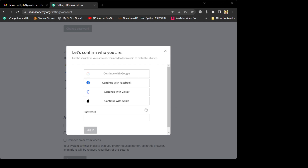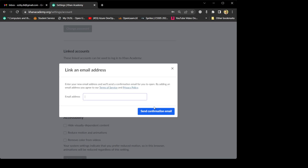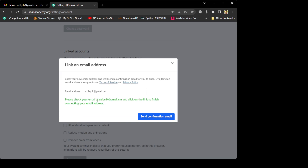Click 'Continue with Google' and choose the version X account because you're already logged in with it. I'm going to log in with version X to verify that's me. They verified me. Now they give a pop-up to change to a different email address. I'm going to enter the different email address: easyby.lk@gmail.com. You should use your OUSL email here instead. Then click 'Send confirmation email' — if we don't send it, you cannot change the email address. They also want to make sure this email exists before adding it.